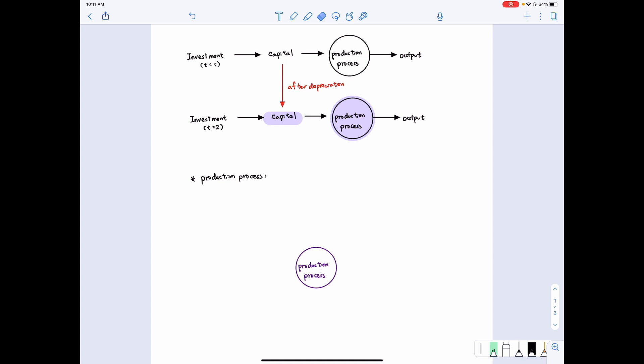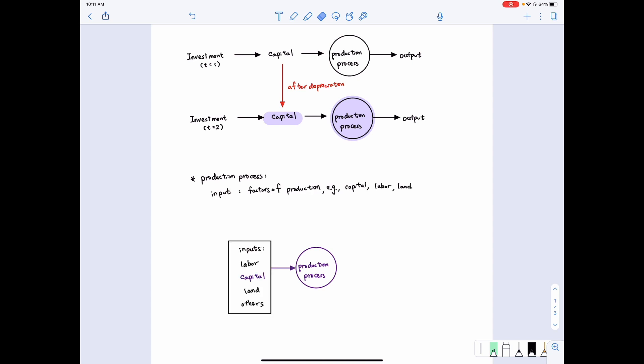When there is a production process, there will always be inputs. The inputs can be land, capital, labor, and entrepreneurship. Investment is only part of the input — investment becomes capital, and capital is one thing we put into the production process, but not the whole thing. Once we have an equation to characterize this process, we get some output, which is the goods produced.